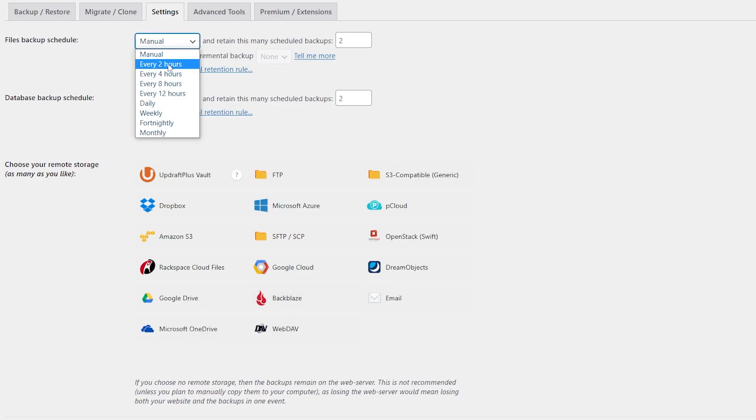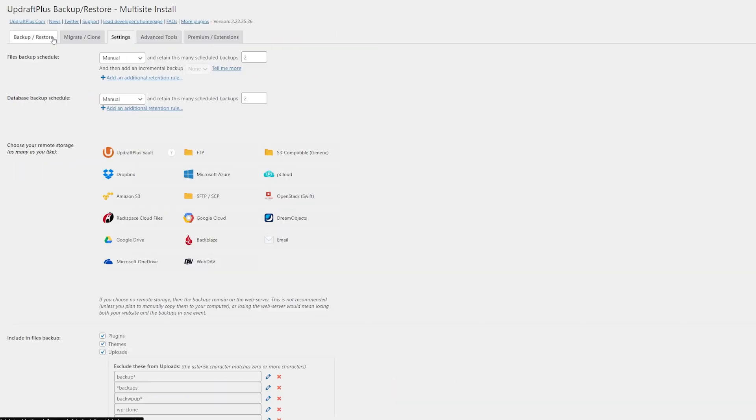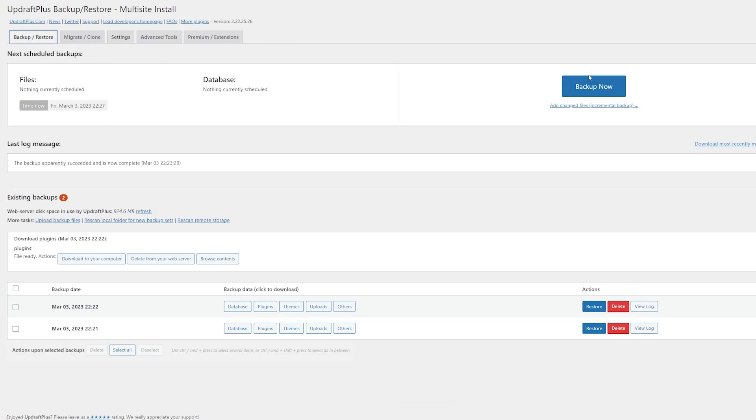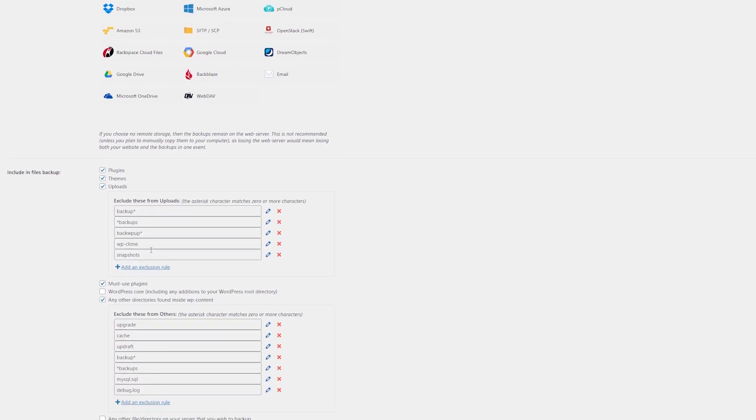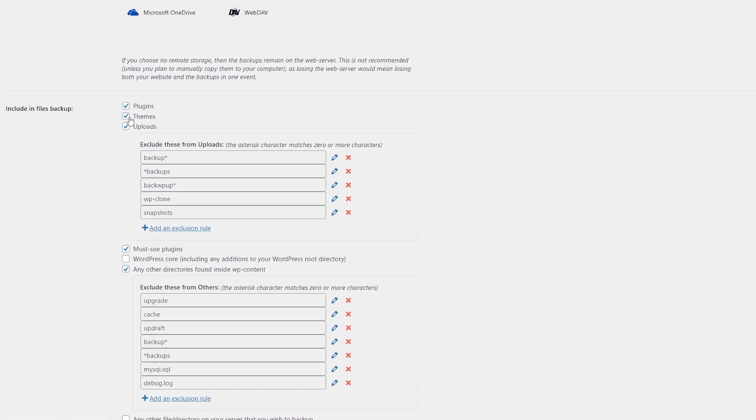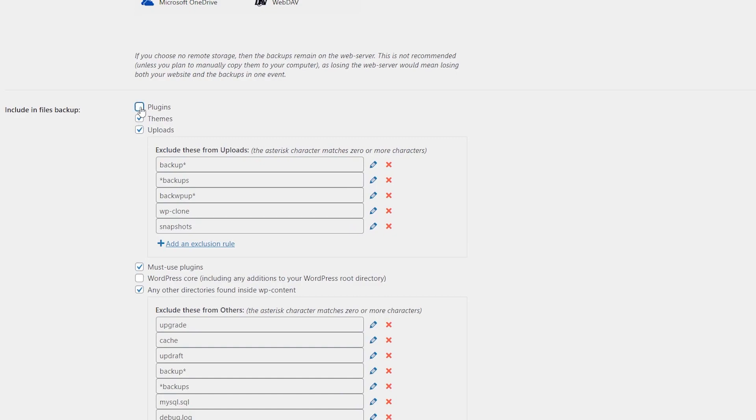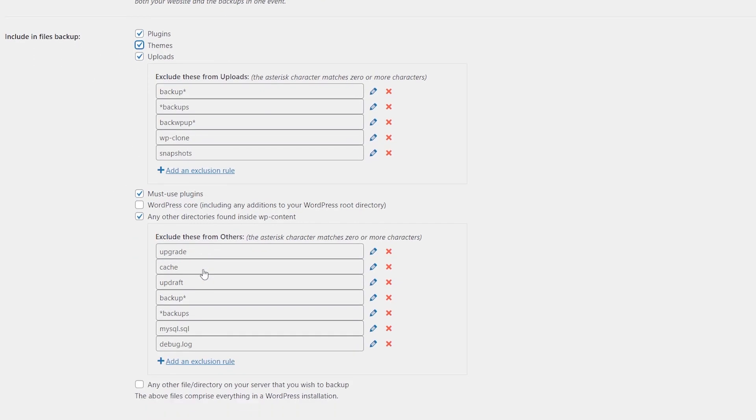You can set up a backup schedule for whenever you need it to be, or you can manually backup your site whenever you want as well by clicking this here, and you can choose exactly what you want to backup. So if you don't want to include your plugins or your themes, for instance, you can exclude those from your backups.